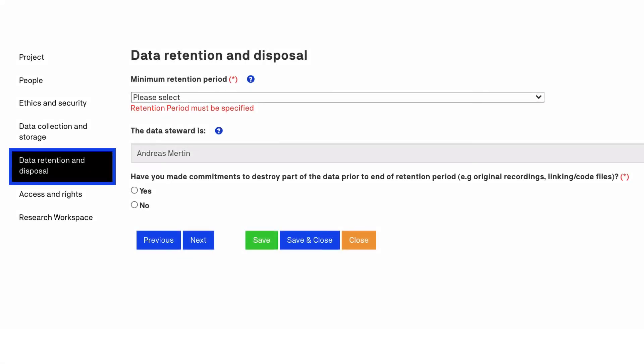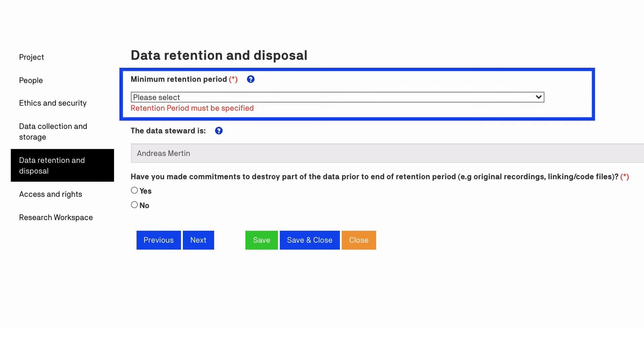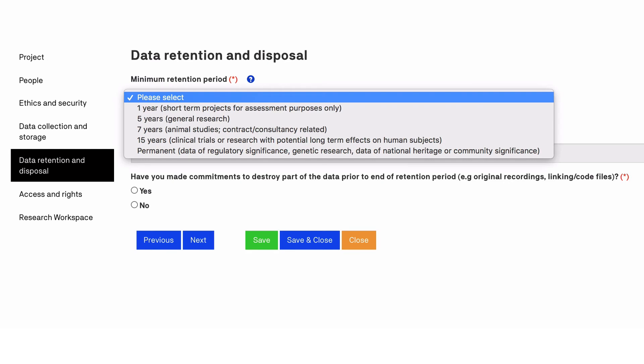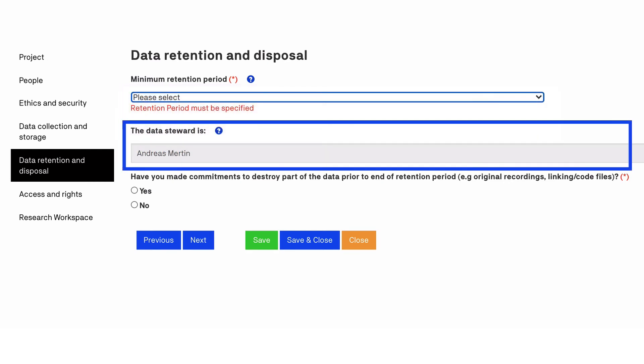A copy of all research data supporting published findings must be retained by UTS for a minimum period after the final publication related to that data. The retention period for most research is five years, but certain data sets have longer retention periods. This tab also confirms the data steward who will be responsible for the retention and disposal of the UTS copy of the research data.